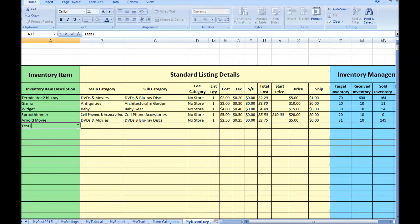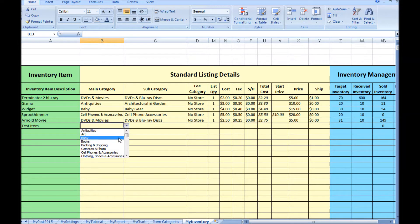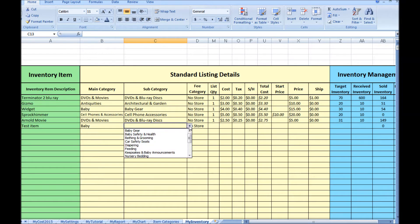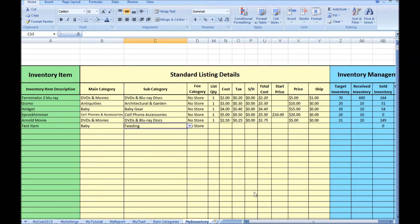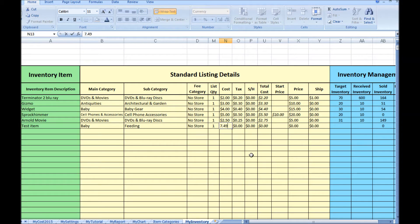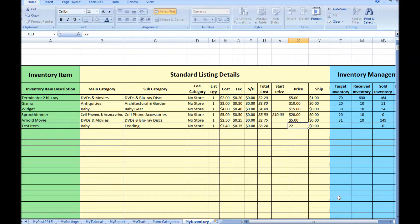We'll call it Test Item. Just pick a random category here. The subcategory updates dynamically based on the main category selected. We'll put in $7.49 cost for the item and a random selling price for this example.